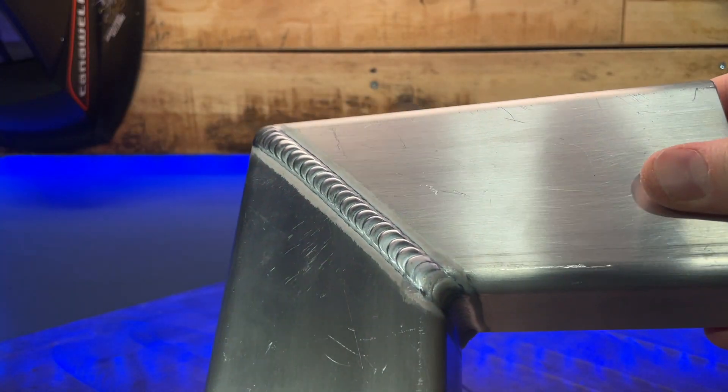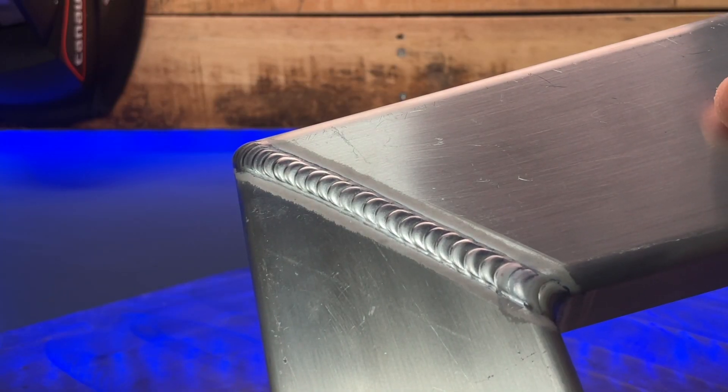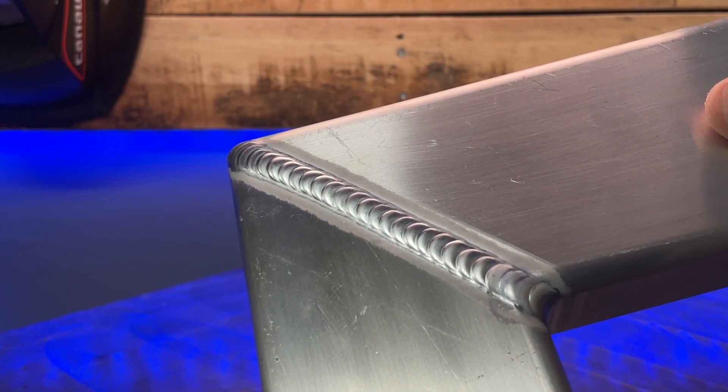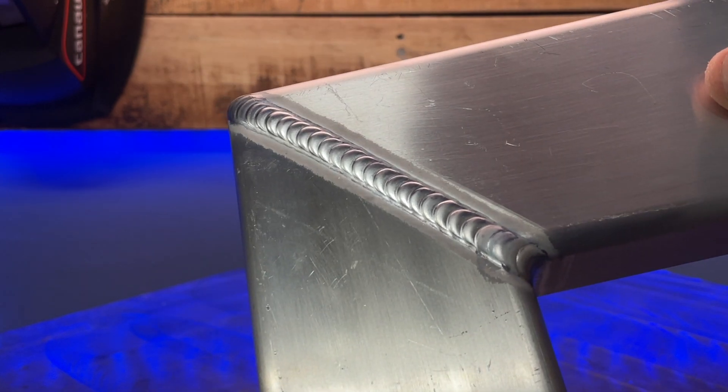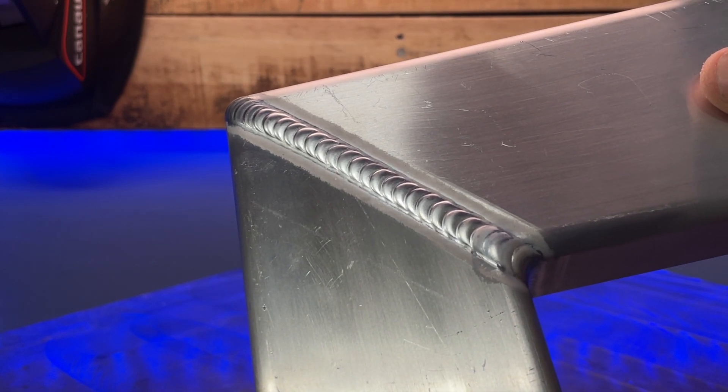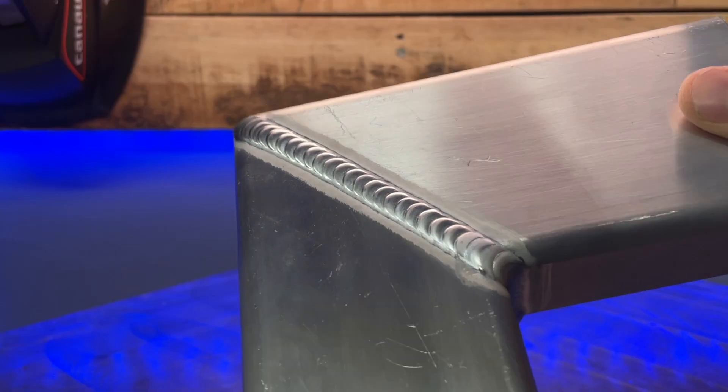Then looking at the last butt weld here, you can see that as we travel across the surface, again, we maintained a consistent width as we did so. From start to finish, everything stayed relatively the same size. Our stepping pattern was pretty good. The amount of filler worked out great. We have good penetration on the inside as well.